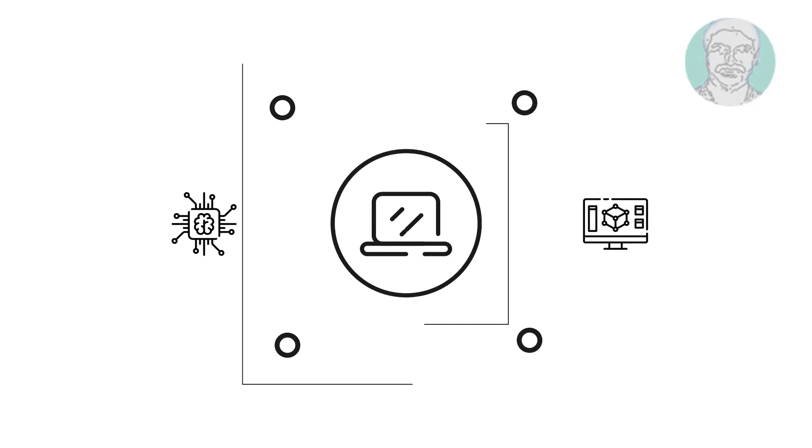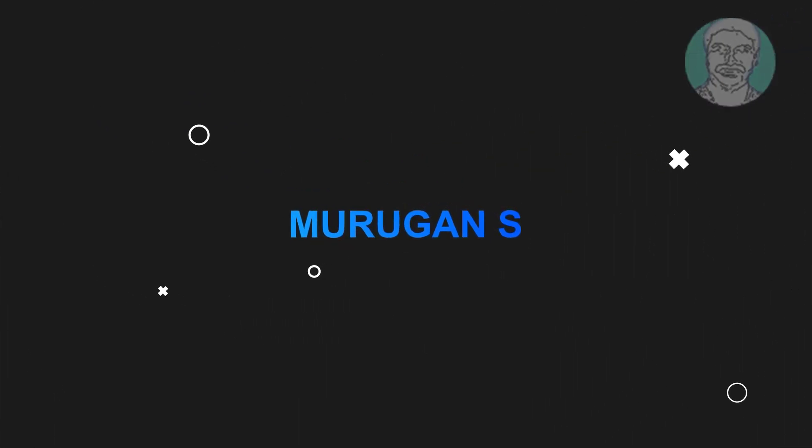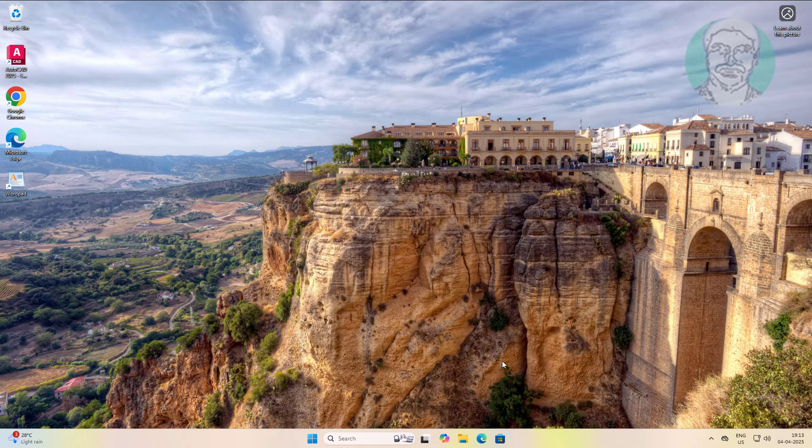Welcome viewer, I am Murugan S. This video tutorial describes how to restore an accidentally deleted downloads folder in Windows 11, 10.